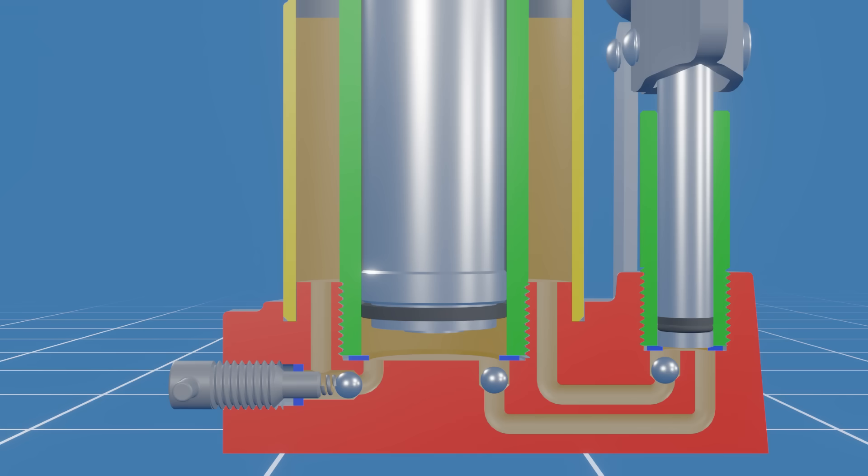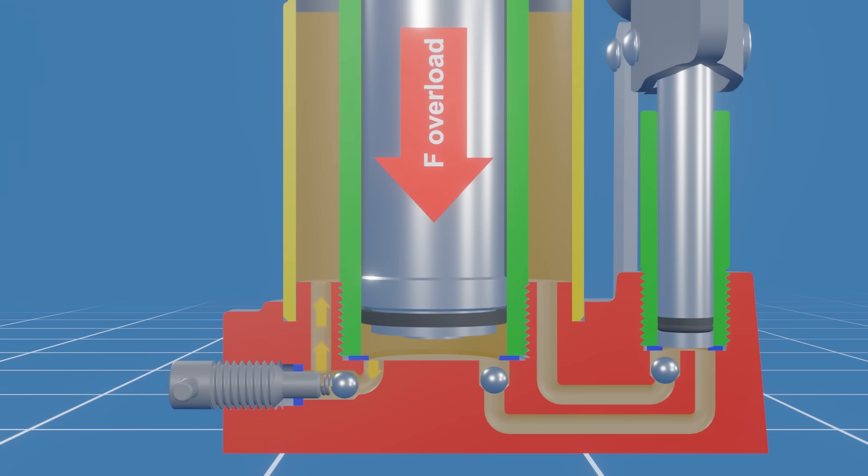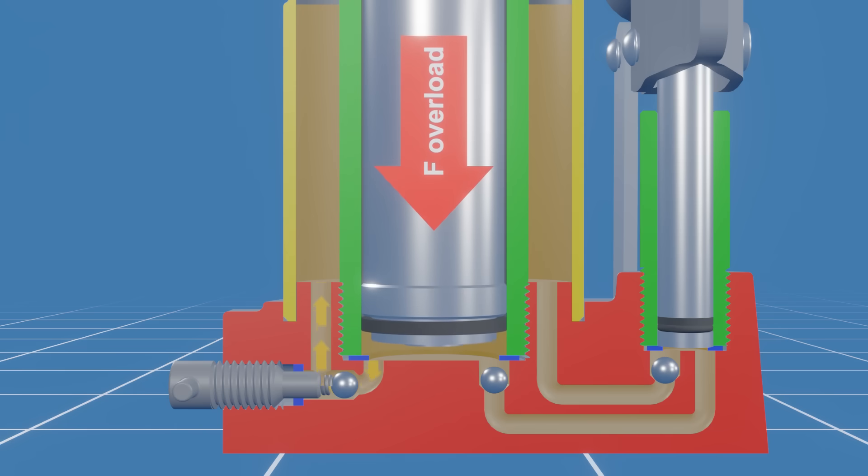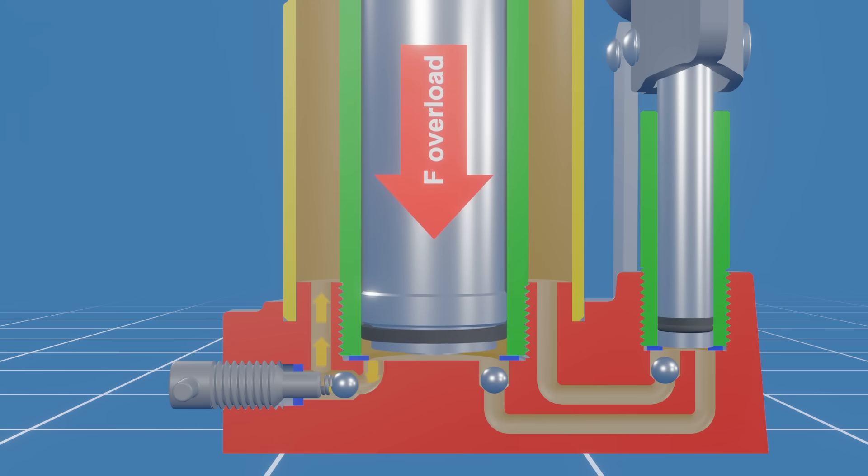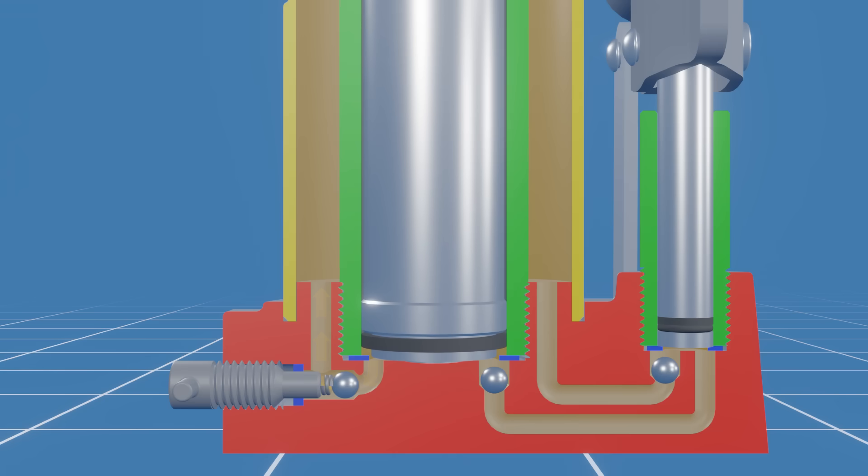When the hydraulic pressure inside the main cylinder reaches the predetermined level, it overcomes the force of the spring, pushing the ball away from the valve seat, allowing hydraulic fluid to flow back into the reservoir. Once the overpressure is relieved, the valve resets.